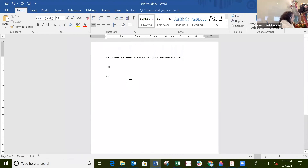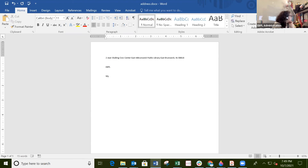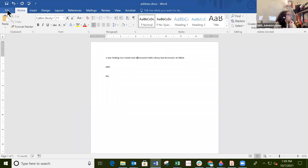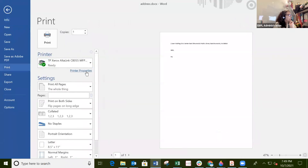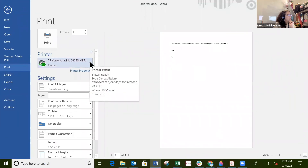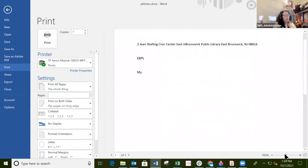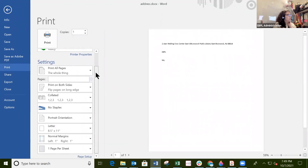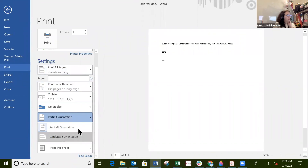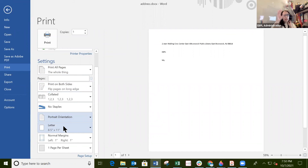If you want to print, go to File, then Print. Choose your printer, select which pages to print, and you'll see a preview on the right with zoom controls. You can print all pages or specific pages. You can also change orientation, paper size (such as legal), and margins right here in the print menu.